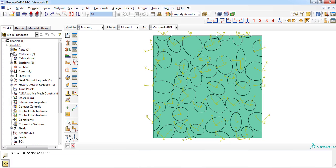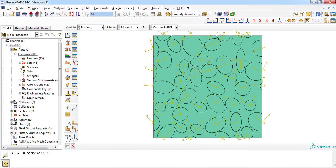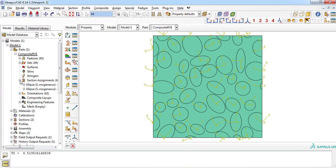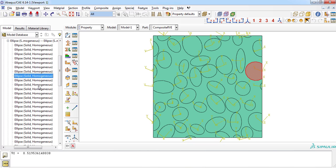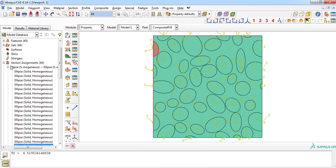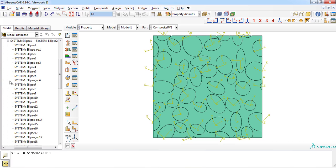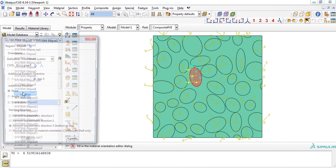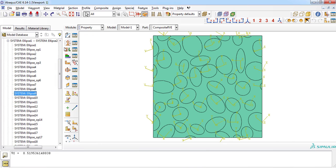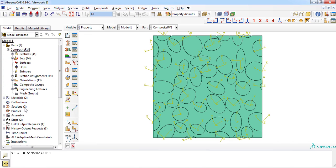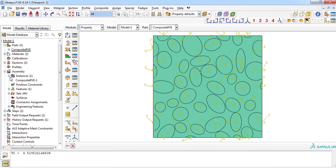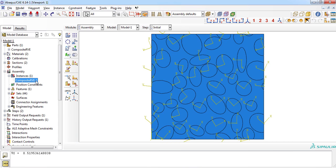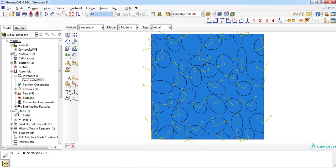As you can see from the model tree, sections of ellipses were defined by the plugin automatically and also assigned to the corresponding ellipses. In addition to the section definition, the plugin has defined the orientation of all ellipses because we had activated the orientation option. The plugin has moved the RVE part into the assembly module. You can see the instance in the model tree and by double-click on its name, you will be entered to the assembly module.